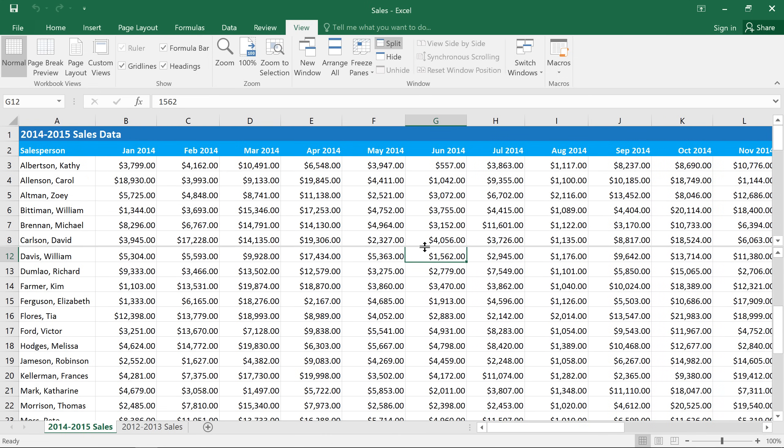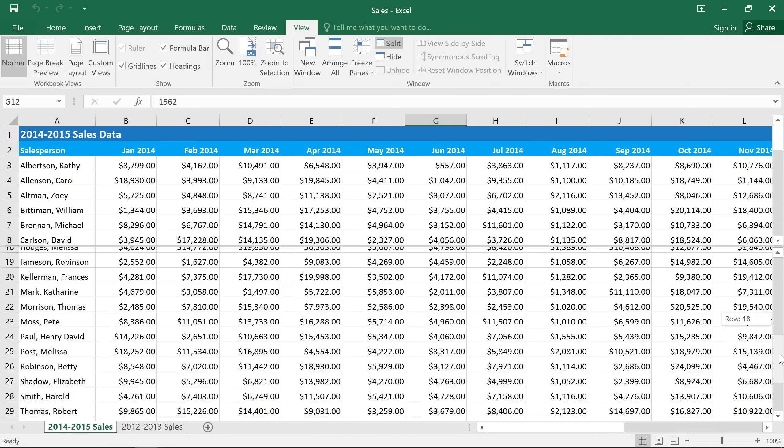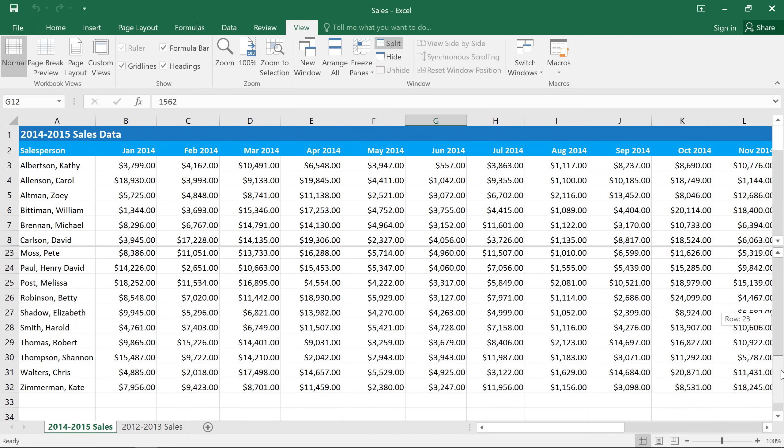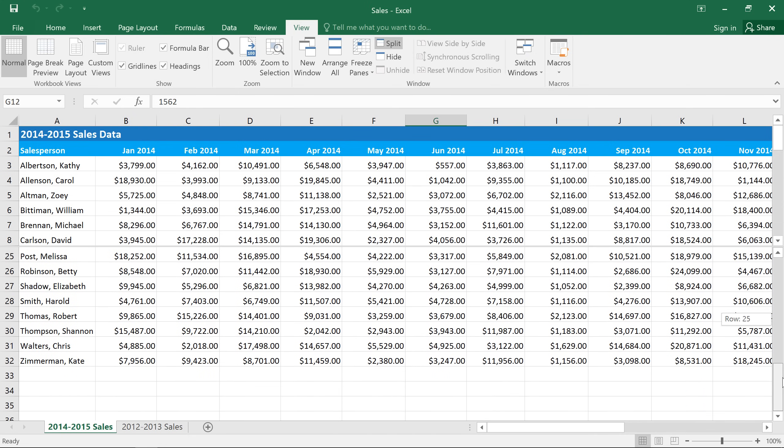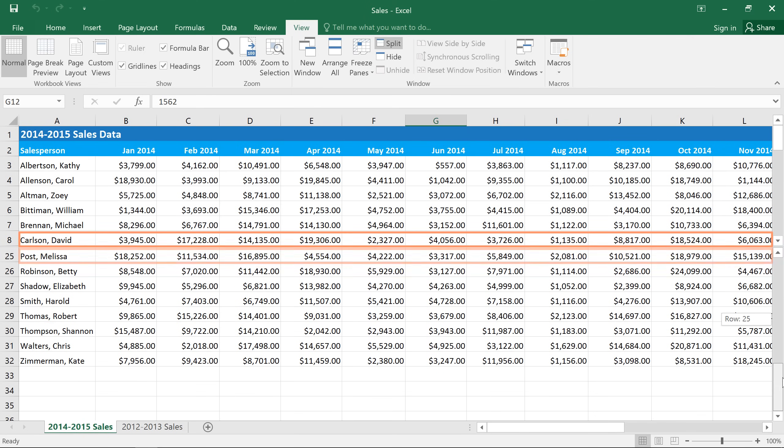Now, by scrolling the top and bottom sections, we can compare the data for any two salespeople really easily. For example, how about David Carlson and Melissa Post?